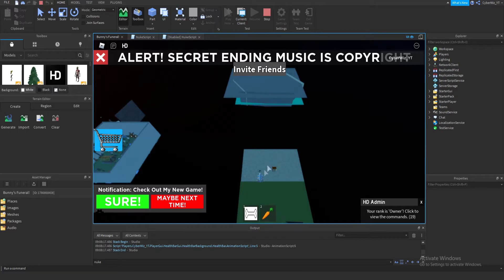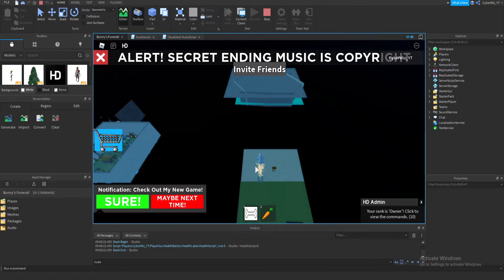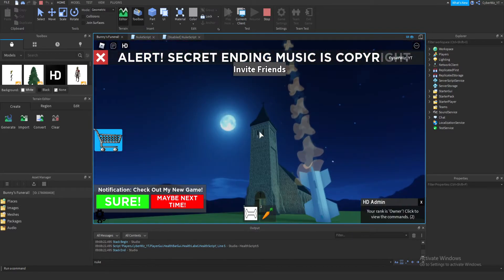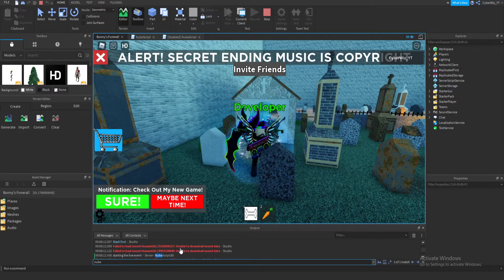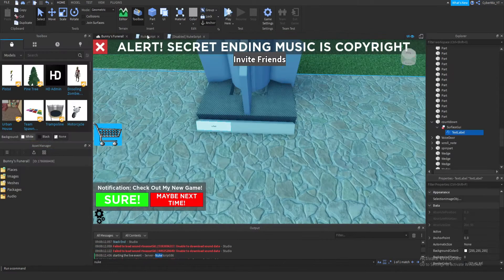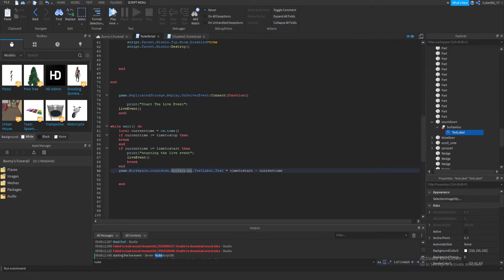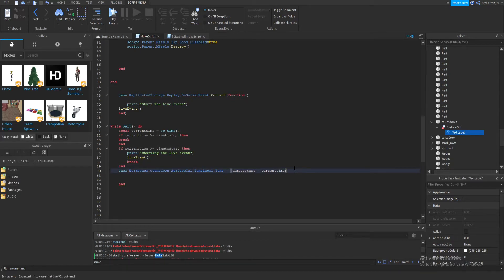The live event started — my camera cut because I already coded the cutscene. The nuke is launching. But the countdown isn't working for some reason. It says 'starting the live event' in the output. Let me check — I'm an idiot again, I forgot parentheses on os.time() in that line too. I'll also add a 'timeTill' variable to build the countdown string with dot-dot concatenation.